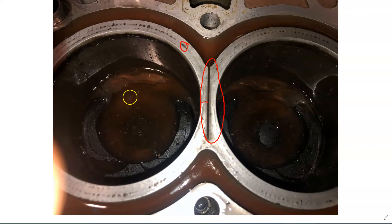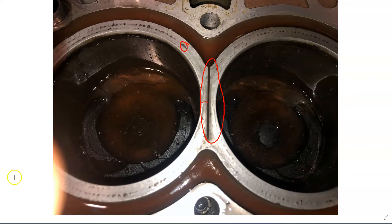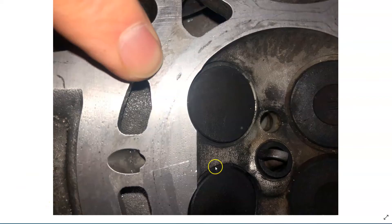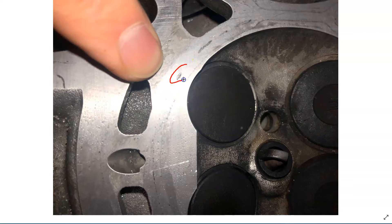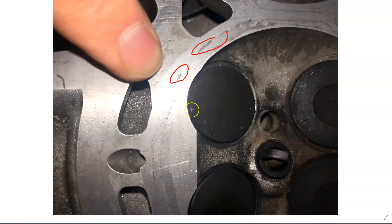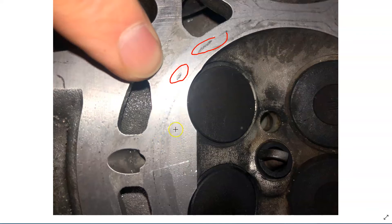Coolant going into the cylinder. Then also, looking at the cylinder head here on this 1.6, you can see cavitation also in these spots here. We see cavitation damage in these areas.